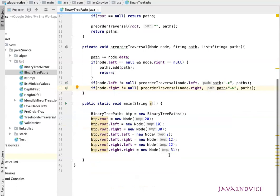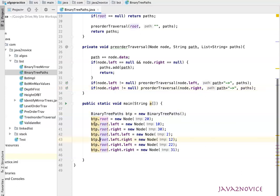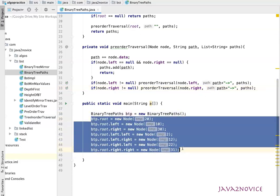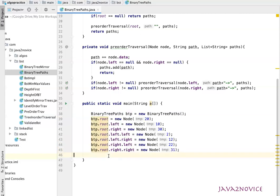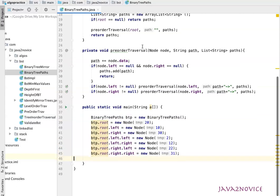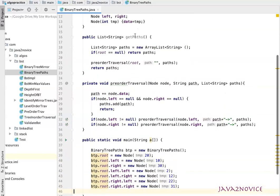I have already written some portion of main method. Inside this main method, created an object reference for this class, constructed a binary tree using node object references. We'll call getPaths method.